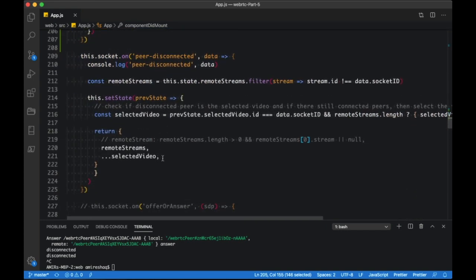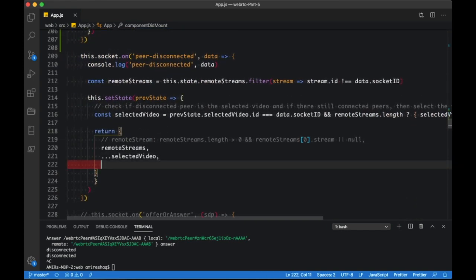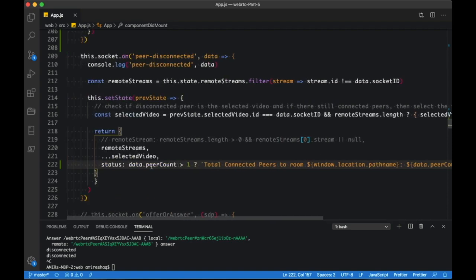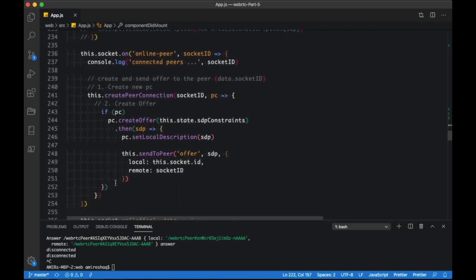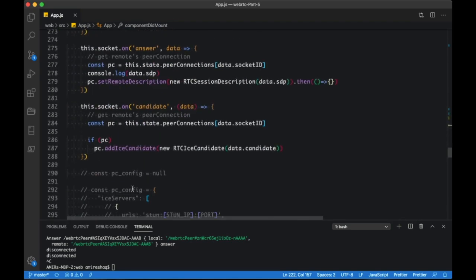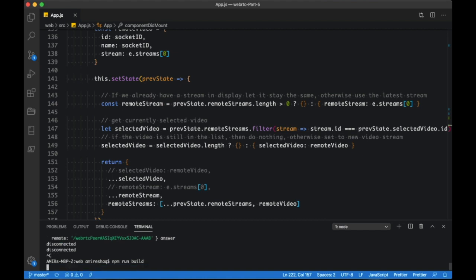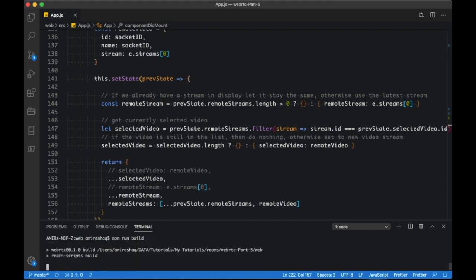Let's also update the count when a peer disconnects. That's all for the client side.